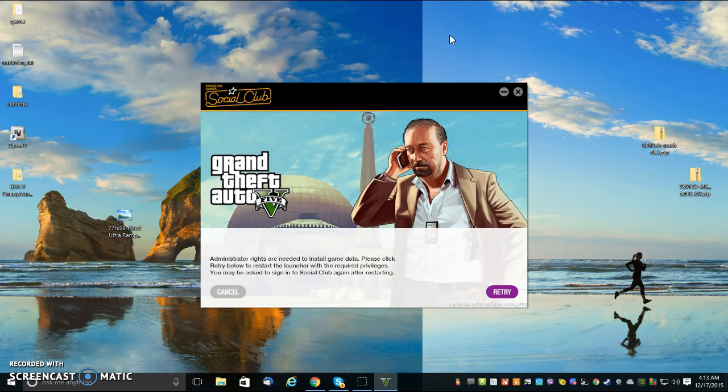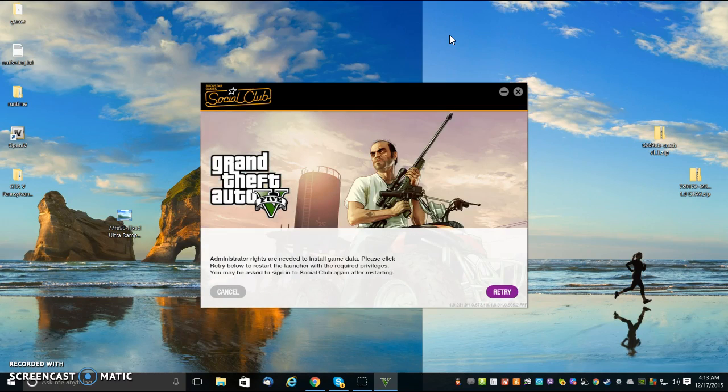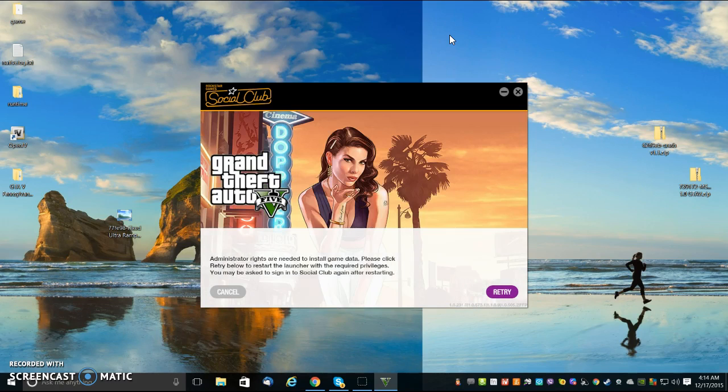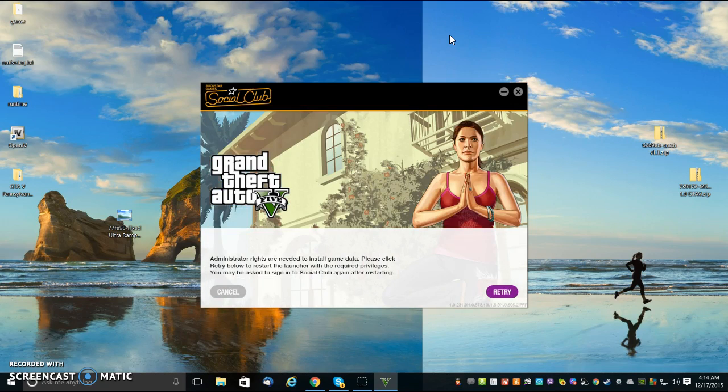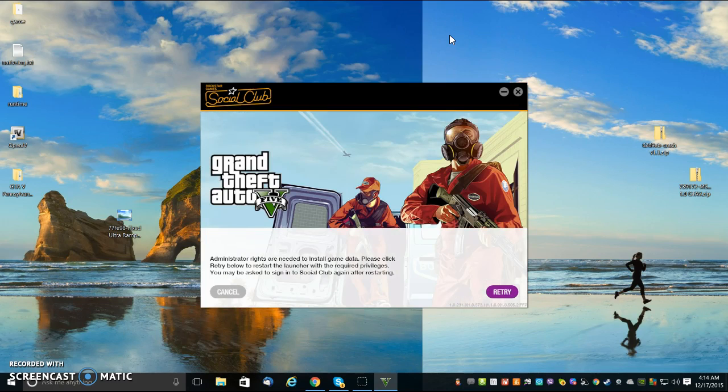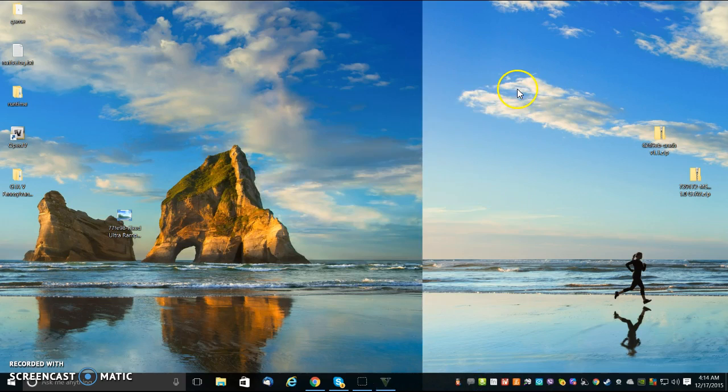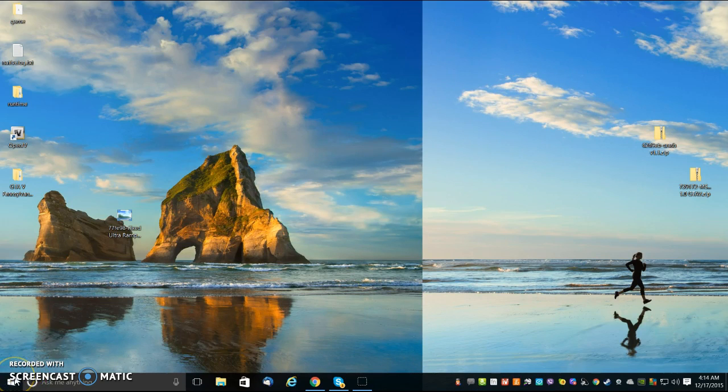Now, why am I doing something wrong here, or what? Because it's been making me really frustrated. I've seen three different videos that tell you to do it the same way. I've done it step by step by step, and this is what I get. Administrative rights are needed to install data. Please click retry below to restart the launcher with required privileges. You may be asked to sign into social club again after restarting. You do that, it installs everything all over again, and then what you imported disappears. So, that's what's been frustrating me. You know, I would like to know if I'm doing something wrong, or what.